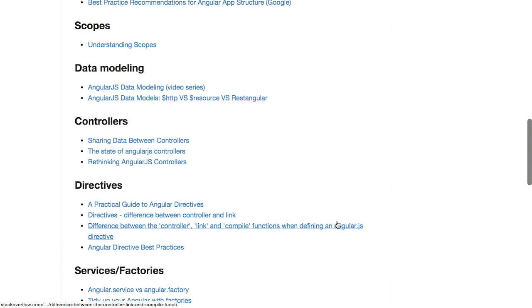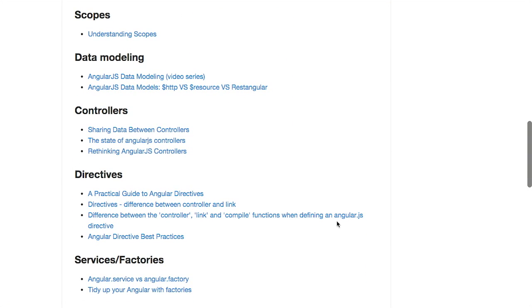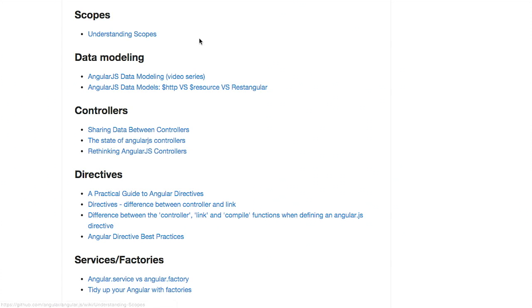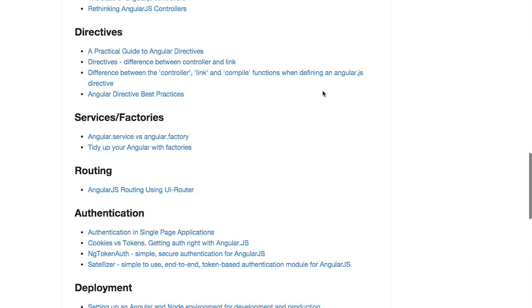Then there's different parts of AngularJS that can be difficult to understand. One thing that a lot of people get hung up on is scopes. You want to learn about scopes? Hey, there's a section for that called Understanding Scopes. Boom. You're done.